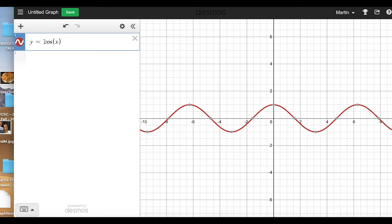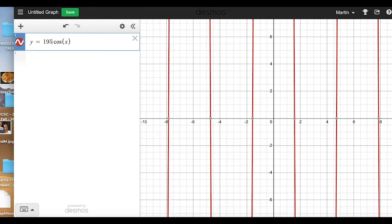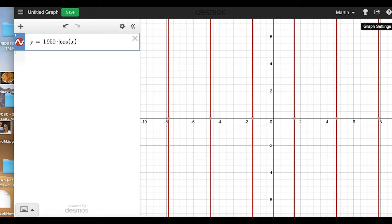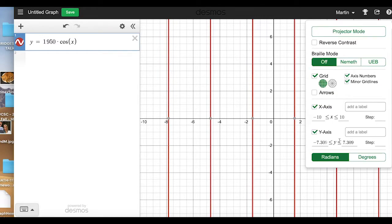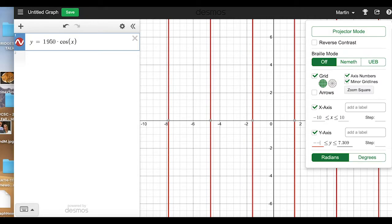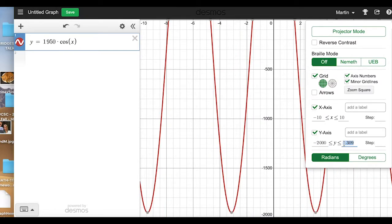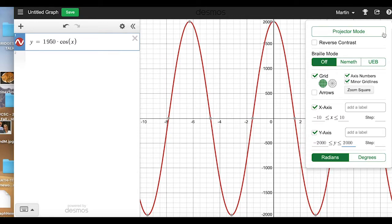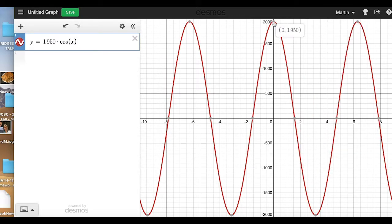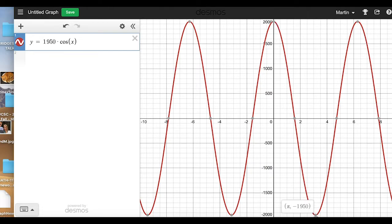The first thing you might try is to stretch this by 1950. But if you go into graph settings, I can make the graph go from negative 2000 on the y to positive 2000, so we can see the tops and bottoms better. Here the top is at 1950 but the bottom is at negative 1950, which is too low. We want it to go from zero to 1950, so we've scaled it by twice as much as we should have.